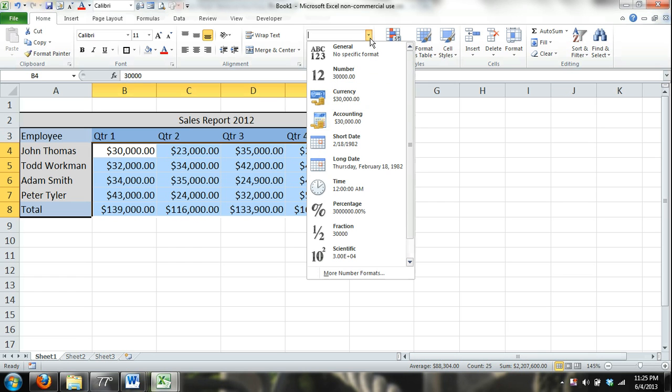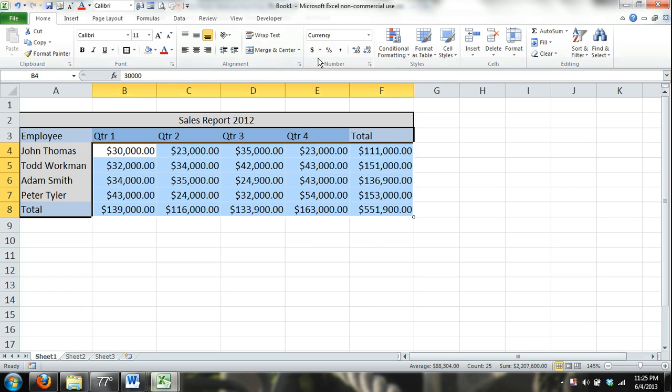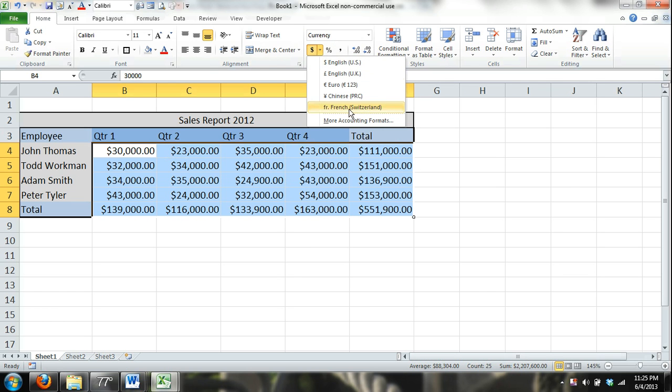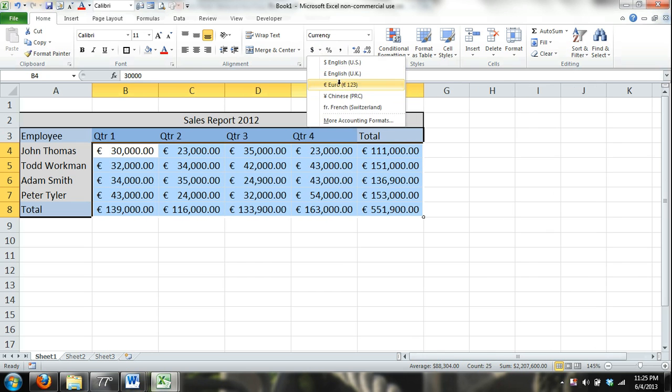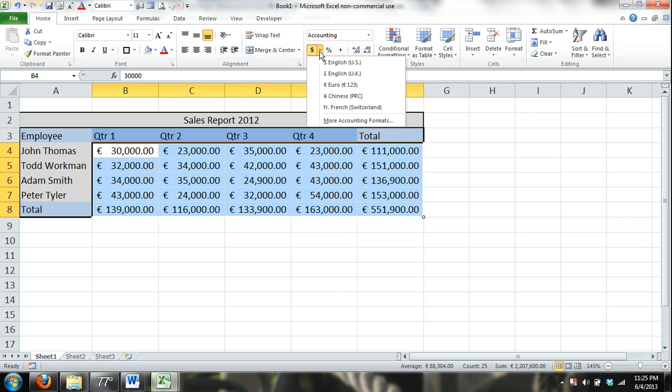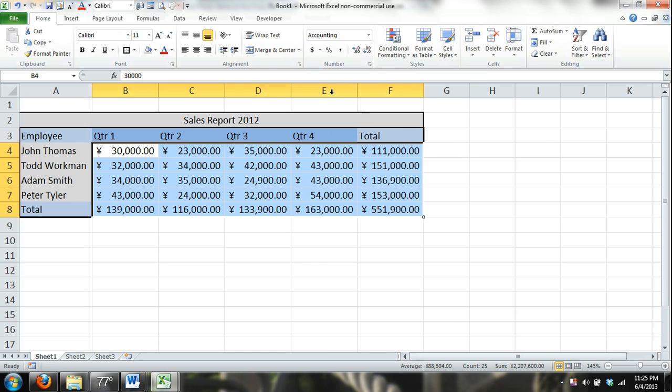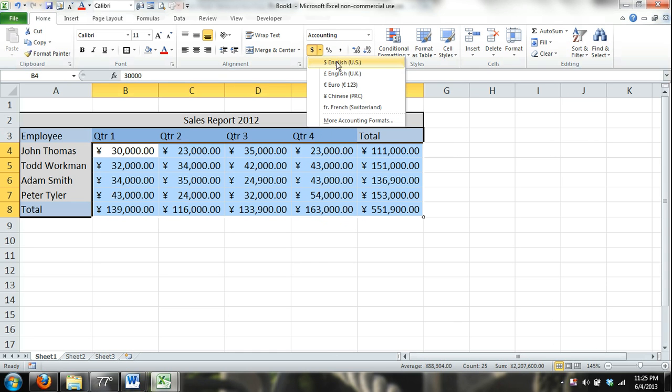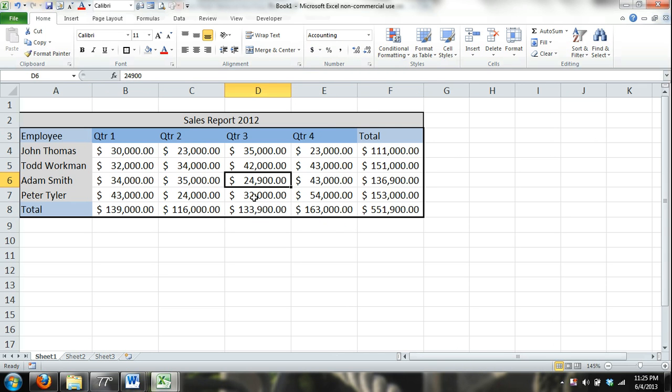I can go in here, I can change this currency to anything I want as far as number formatting goes. I can change it to the euro. Now it's euro. But I'll put it back to dollar signs.